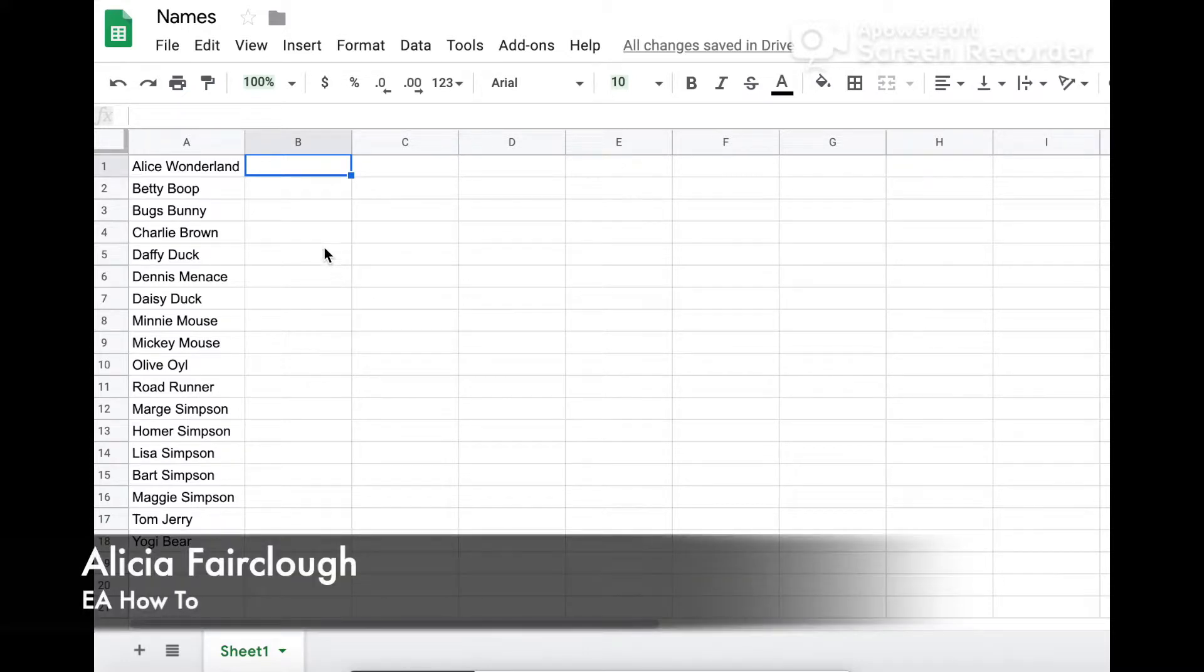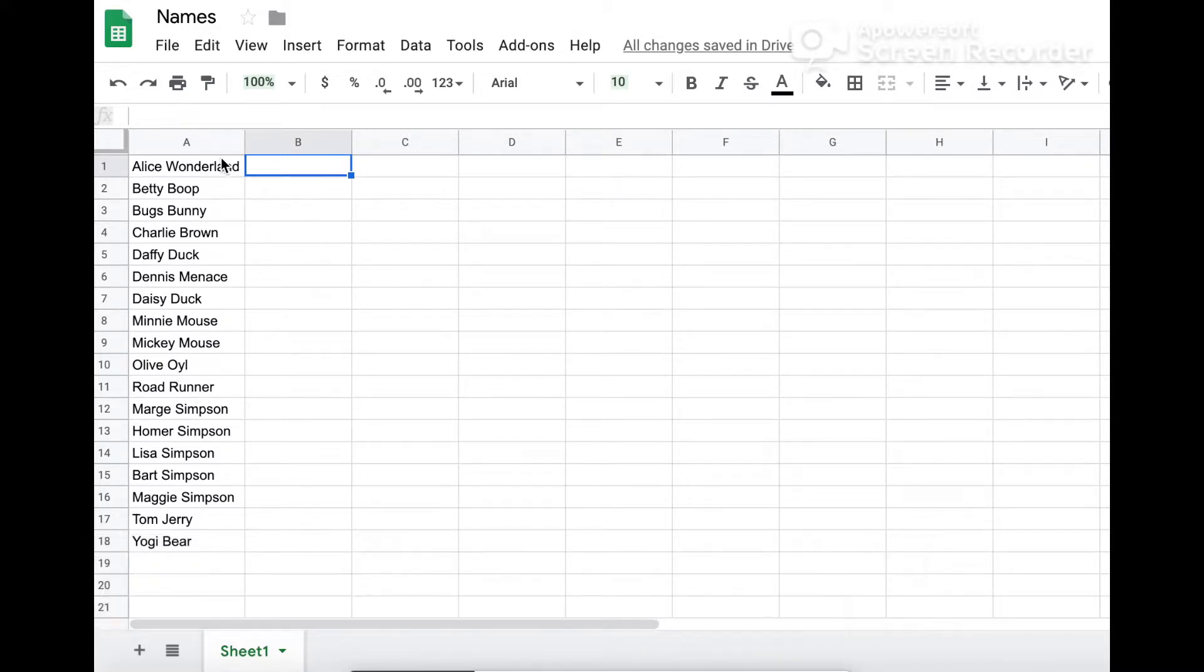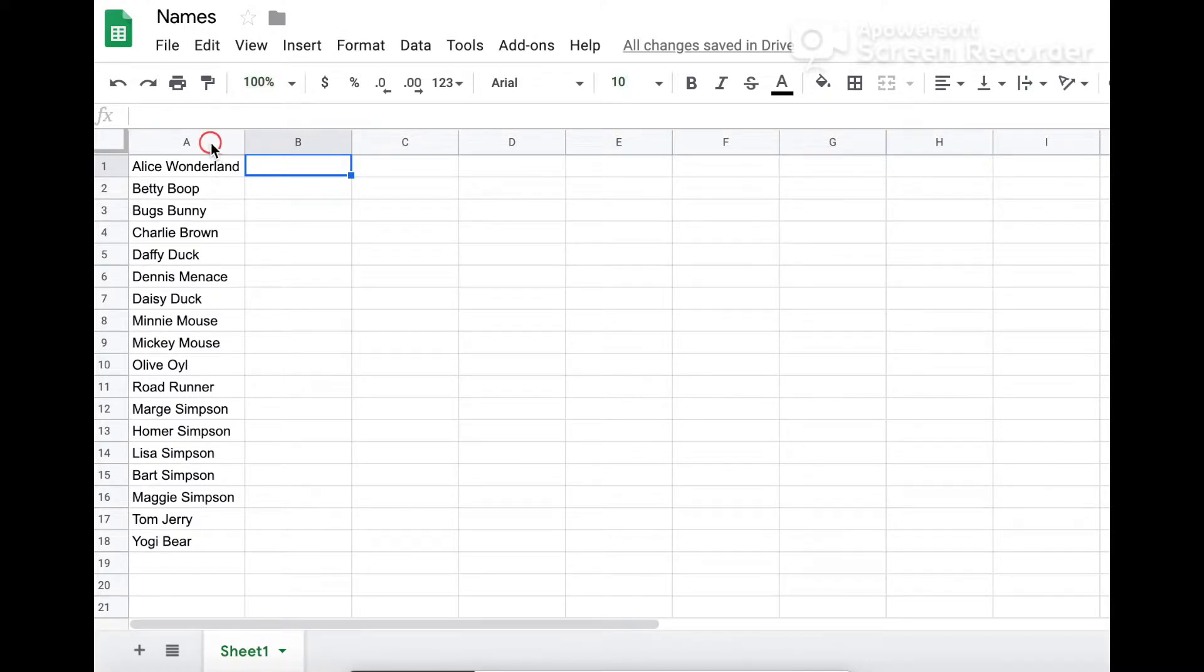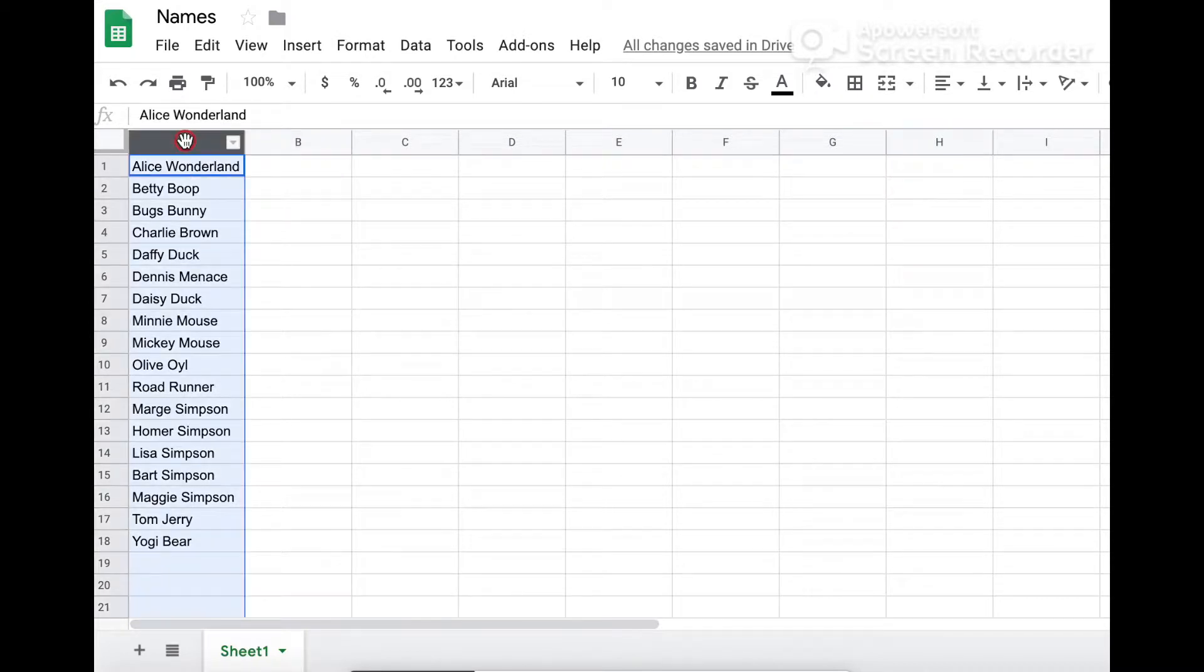In this super quick tutorial, I'm going to show you how to separate and combine text columns in Google Sheets. In this example, I have a column of full names and I would like to separate them into first names and last names.